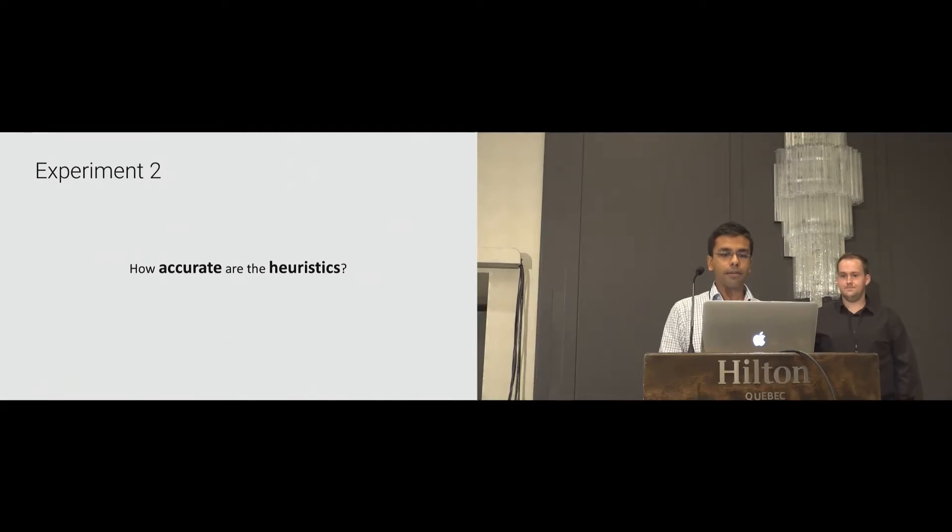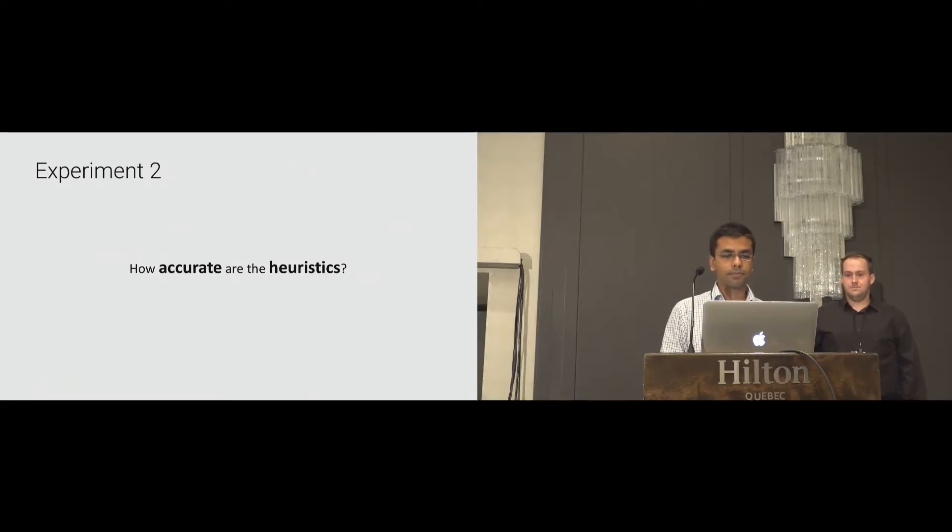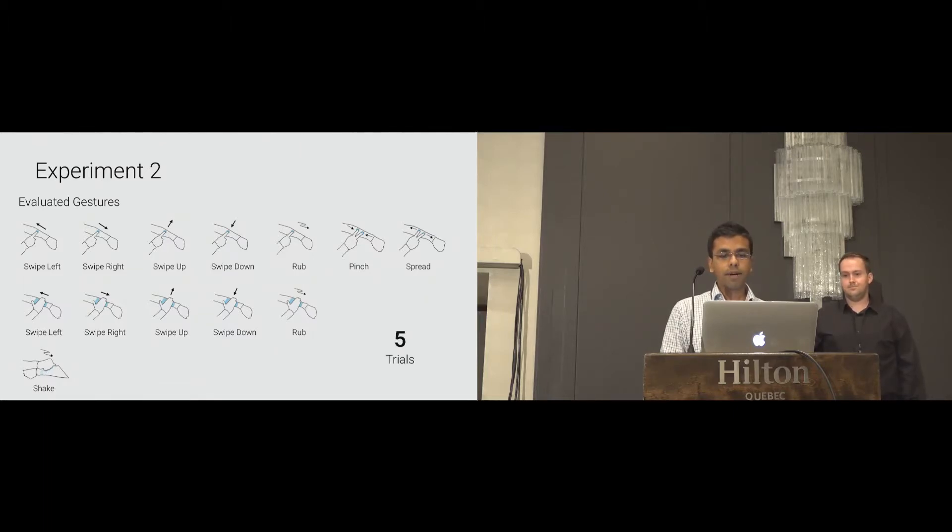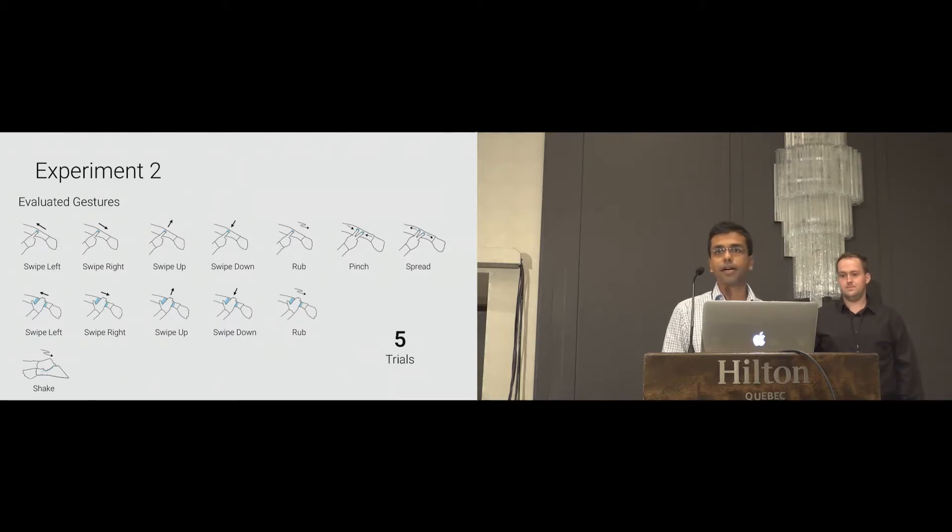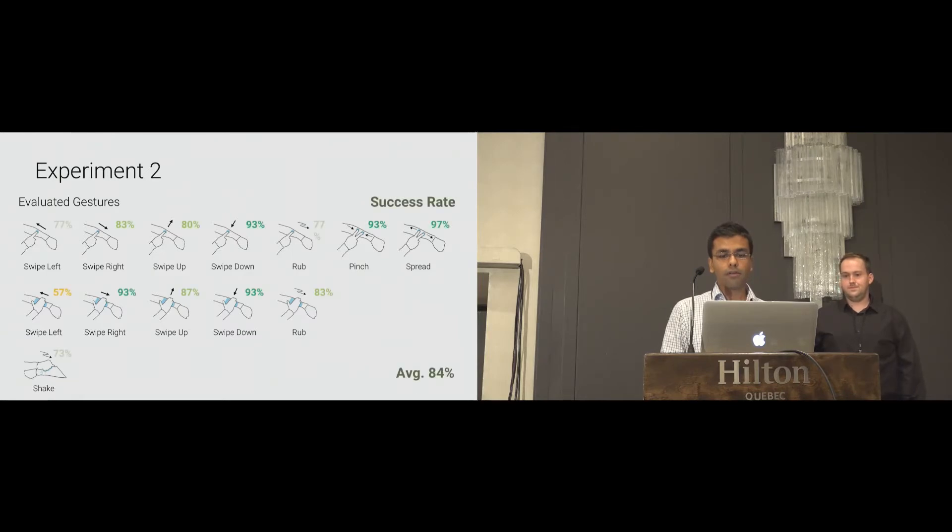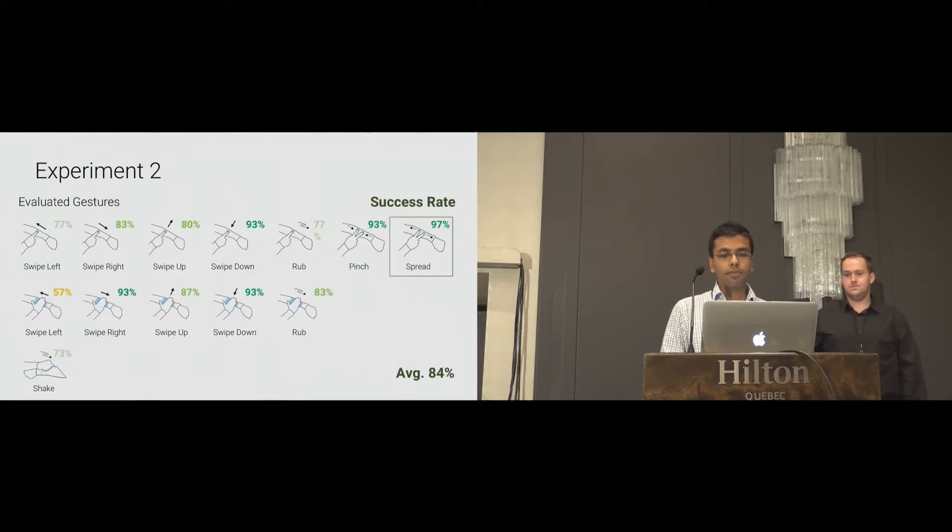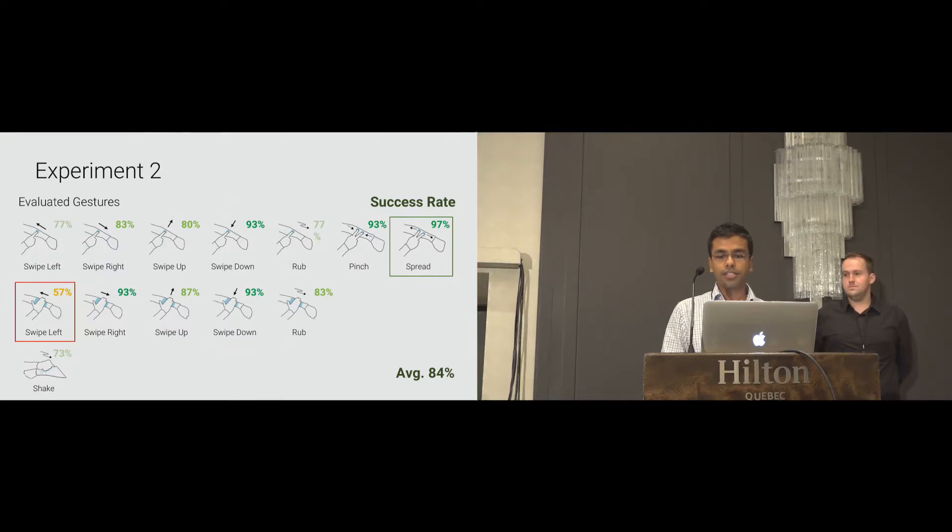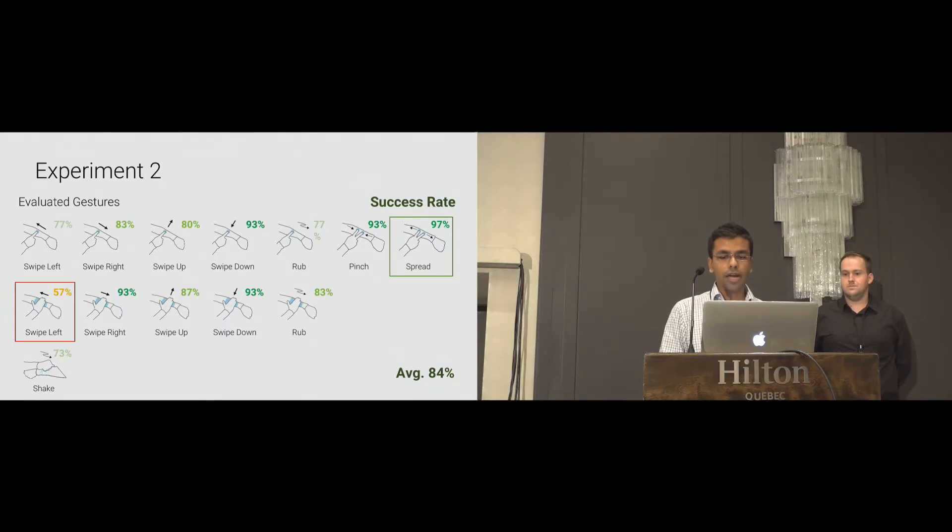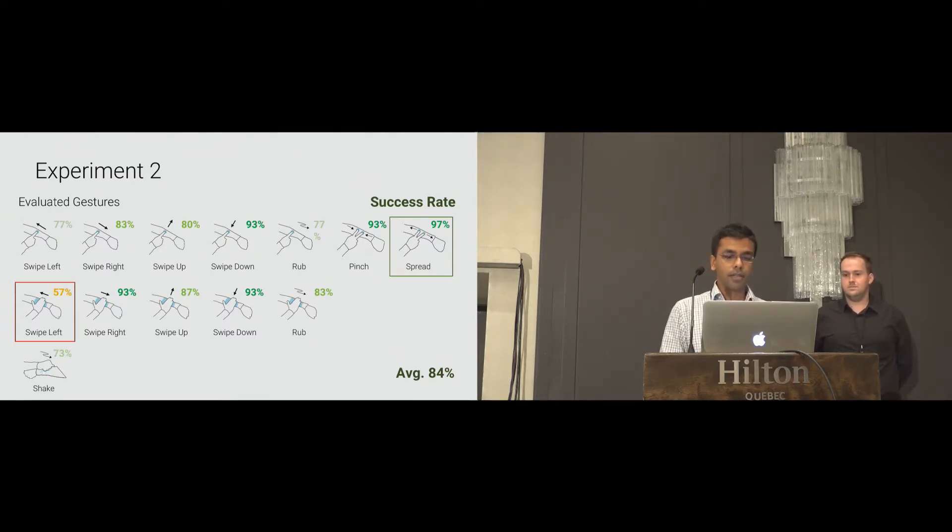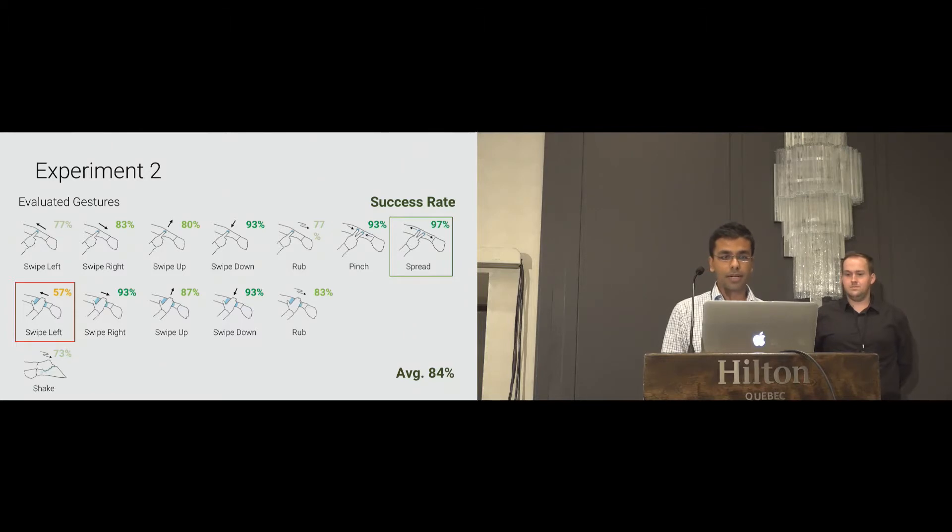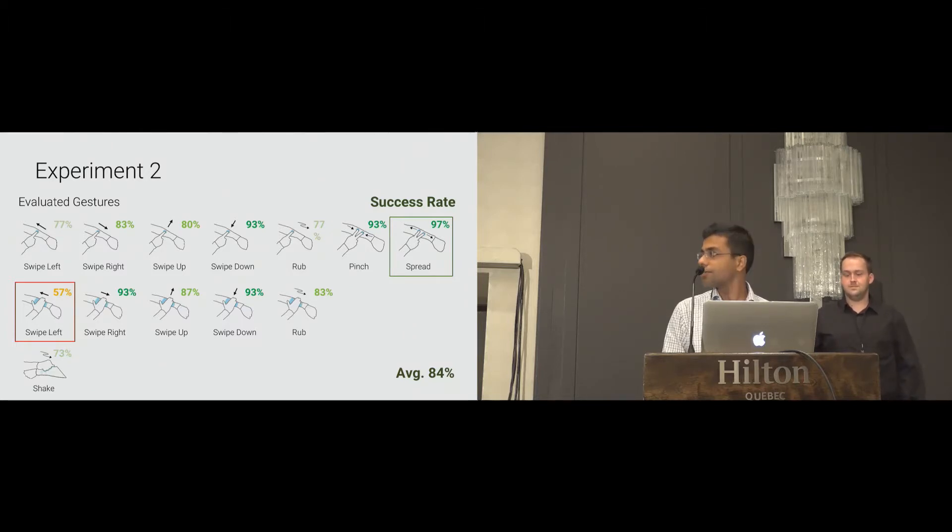Our next experiment addressed the accuracy of the heuristics. In this study, we evaluated the 13 derived gestures. The same participant from study 1 performed each gesture five times in randomized order. Overall, we had an accuracy rate of 84%. Spread achieved the highest accuracy of 97%. Unlike project jacquard, which has rigid curves in a jacket form factor, our design choice for smart sleeve is to have a soft and comfortable material, which can be directly worn on the skin. Thus, it needs to be flexible. As a result of this design choice, swipe left with full hand was 57% as the textile deforms while performing the gesture.